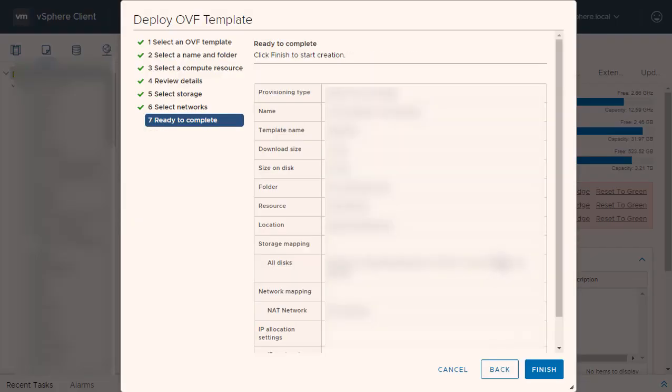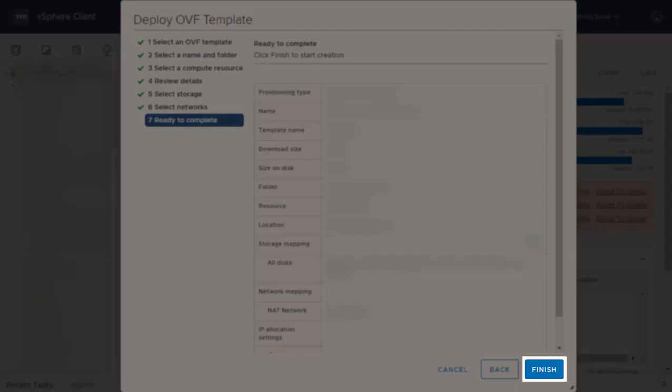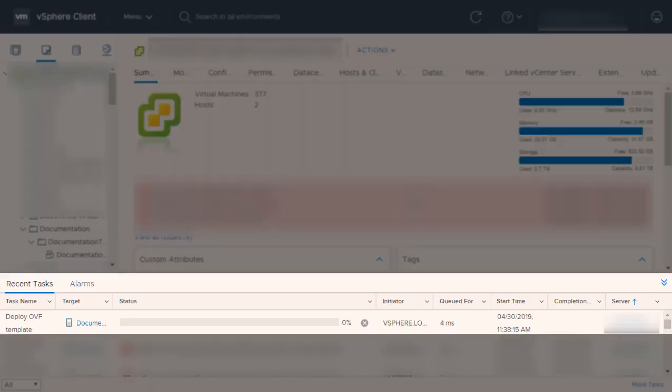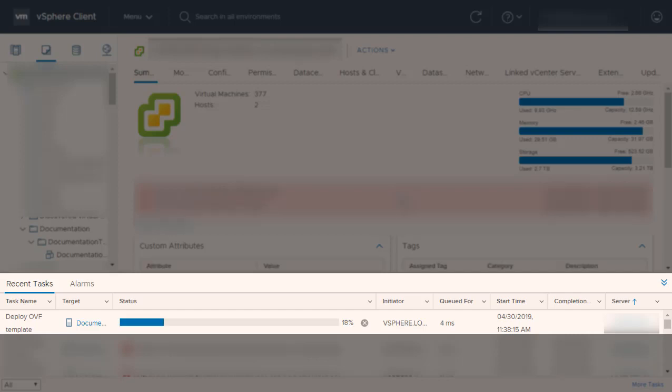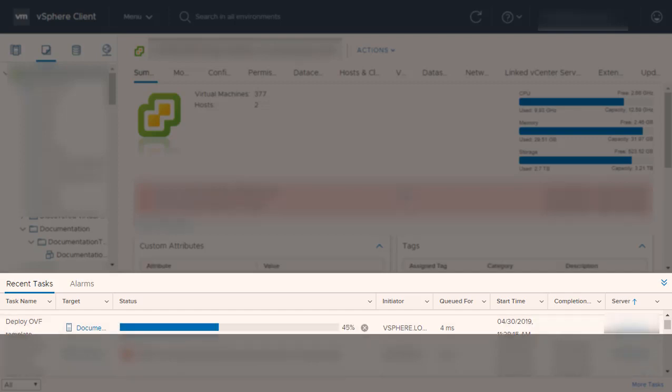The Ready to Complete section will appear. Verify that all of your settings are correct and then click Finish. You will see the OVF package import and deploy operations in your vCenter recent tasks.